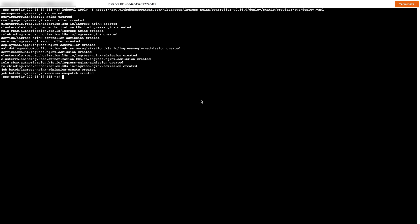Before we request our certificate, we'll create a new namespace that will contain our application and the secret or certificate that we create.